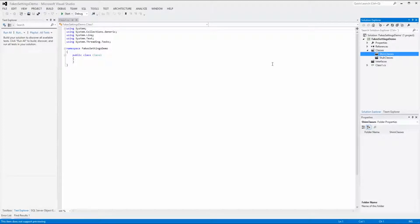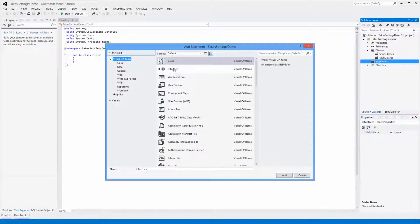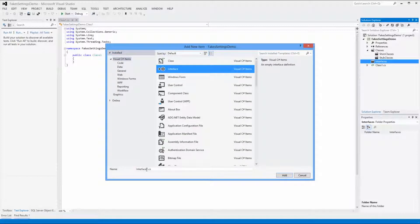Next we want to add Interfaces and Classes. We will be working with Vehicles, so let's add an interface named iVehicle under the Interfaces folder. Right-click on the Interfaces folder and select Add New Item. Select Interface in the list, type in the name iVehicle, and click the Add button.